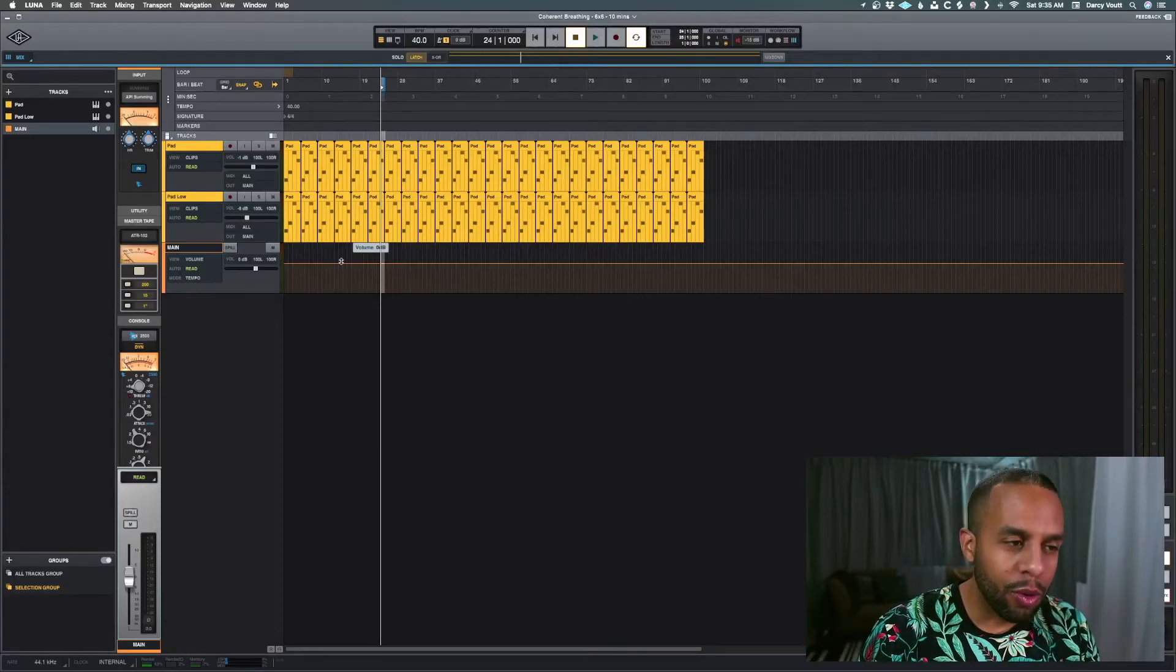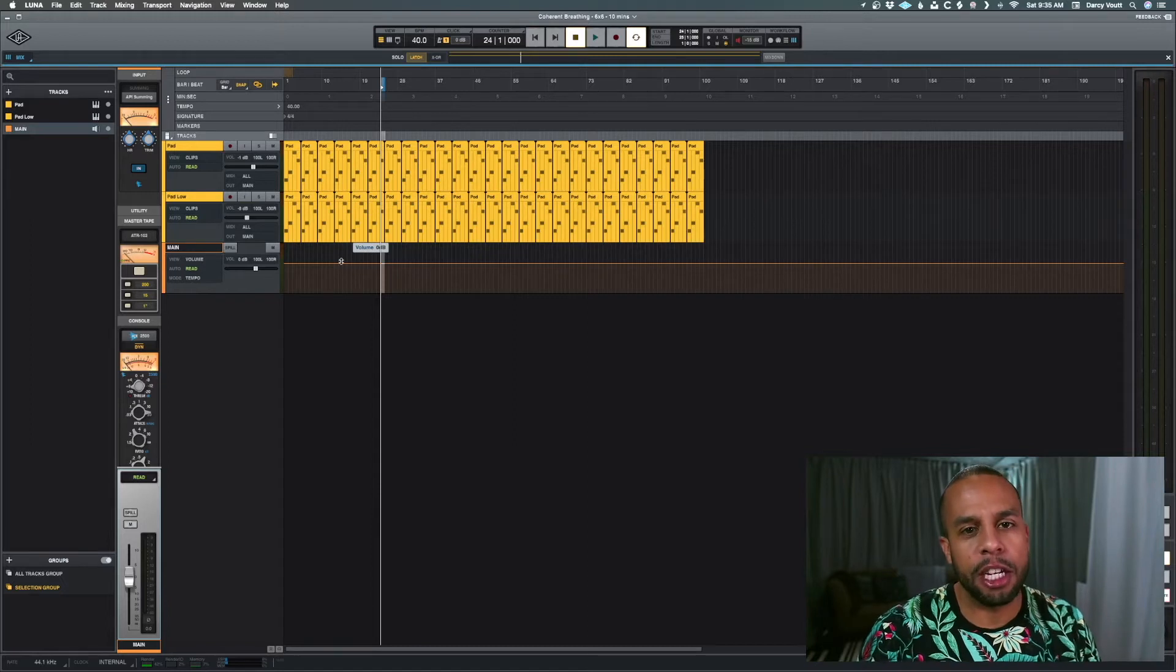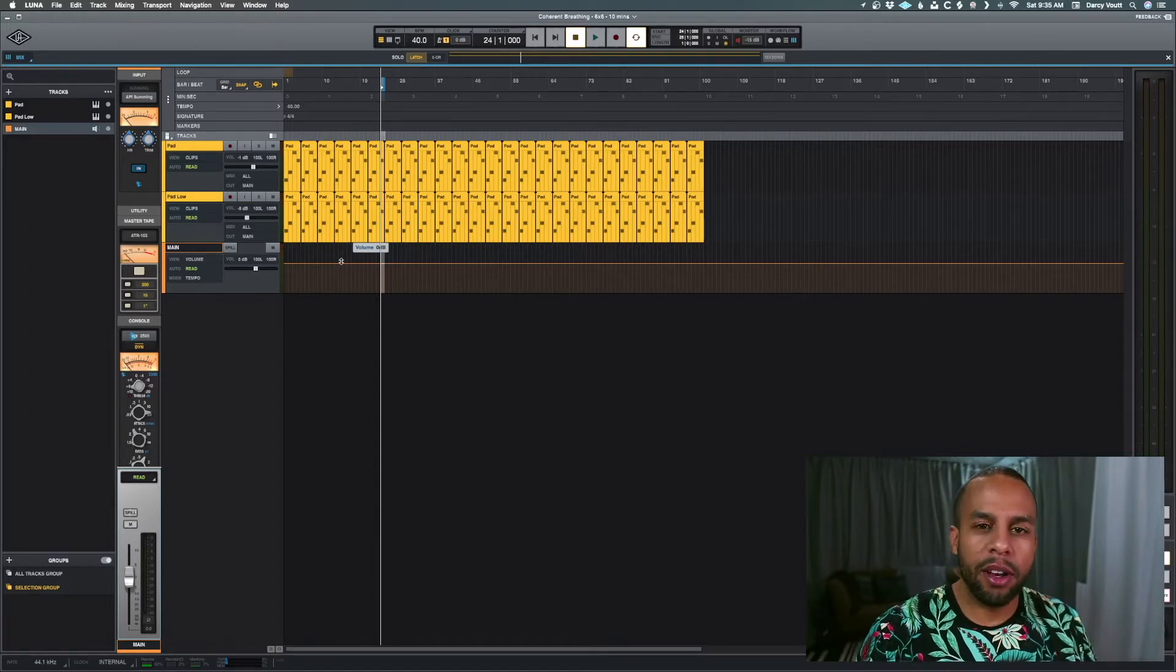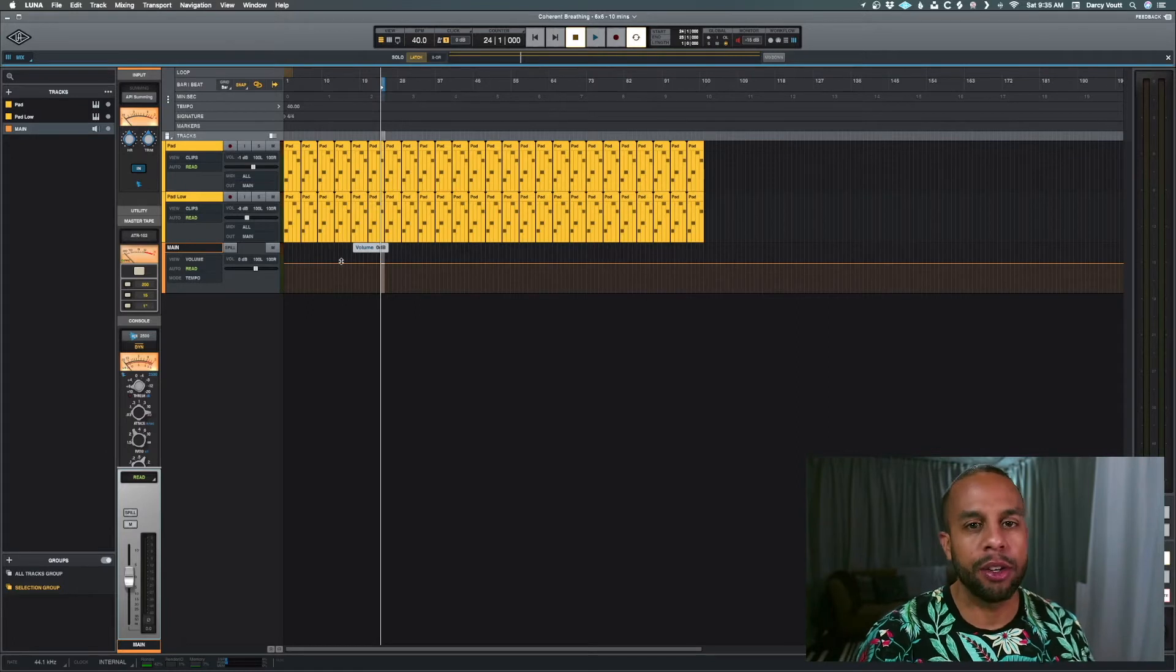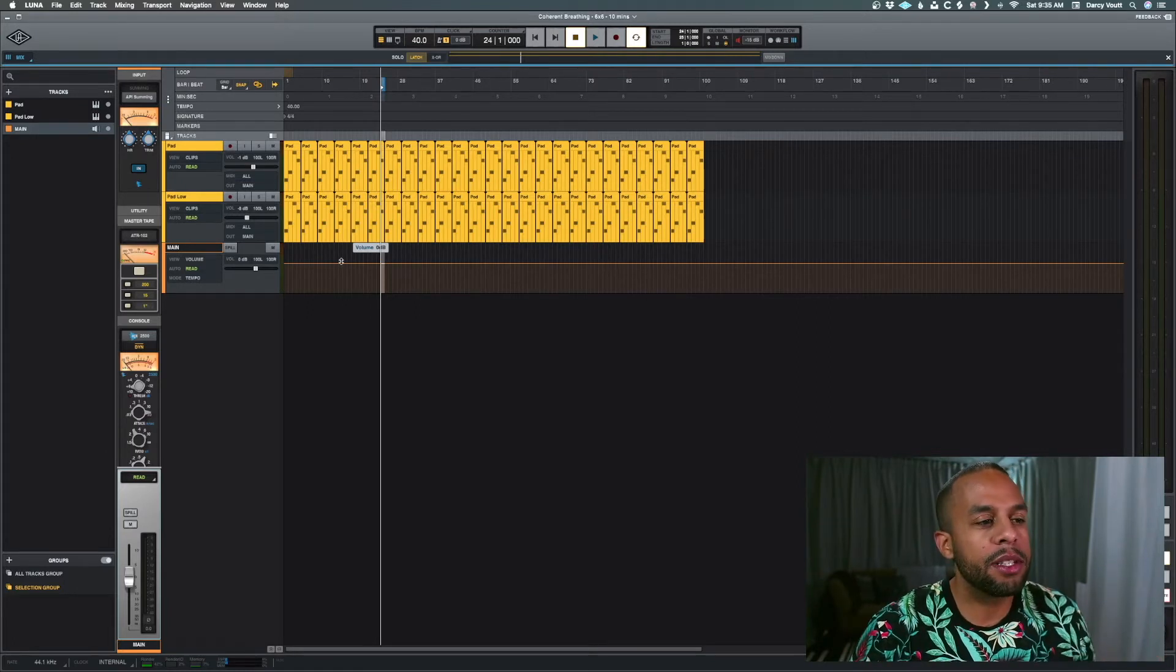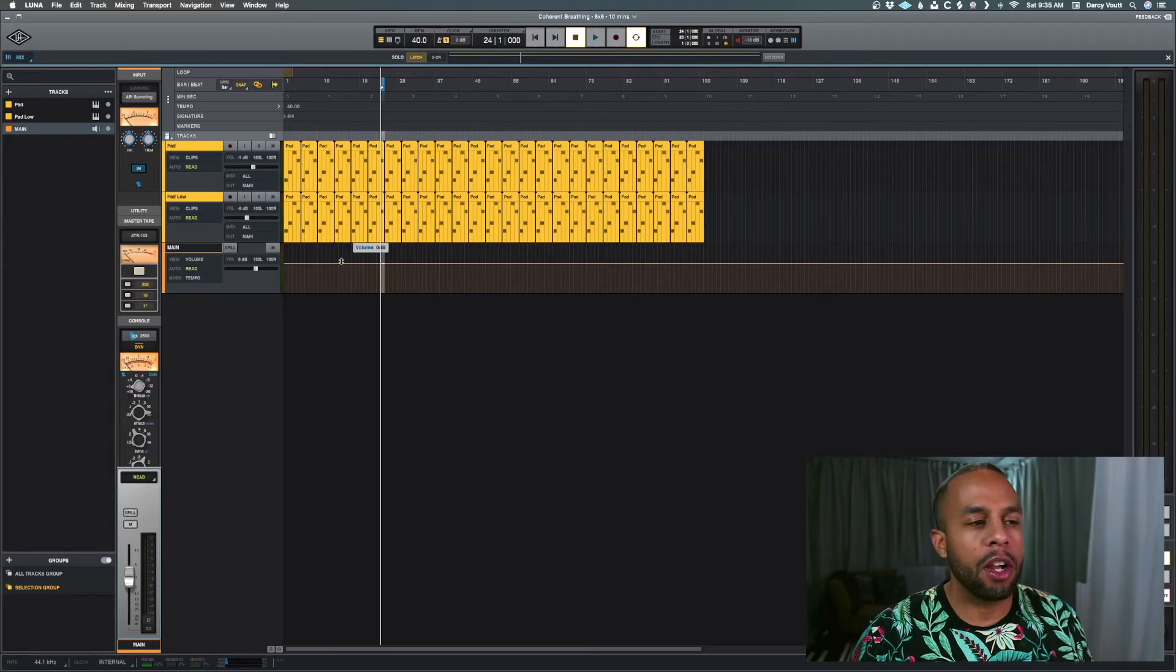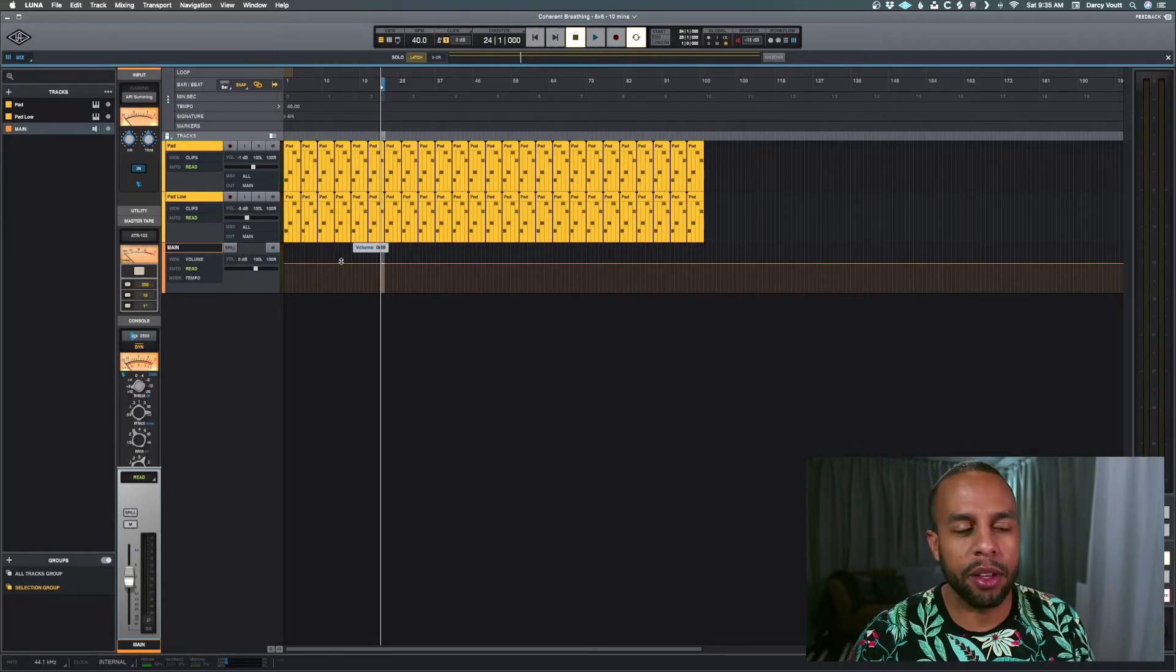Alright guys, so we're in Luna, and I want to give you a bit of context before we jump into this. My friend, who's one of my best friends and my trainer, does holistic treatment. He's doing something with what's called concentrated breathing.